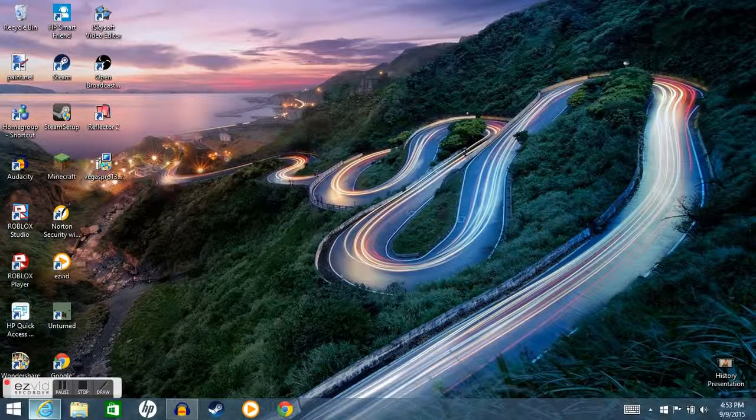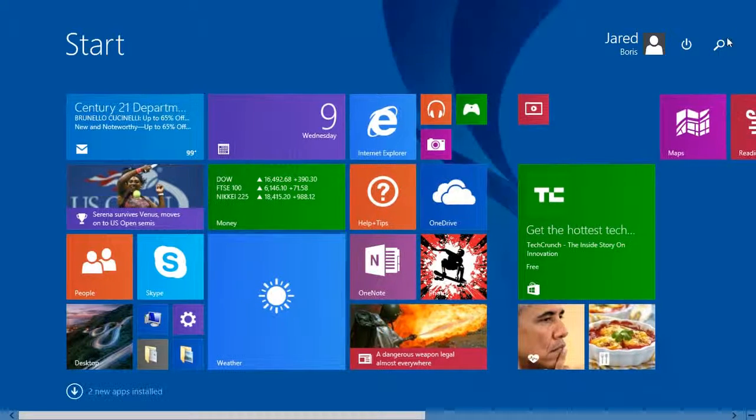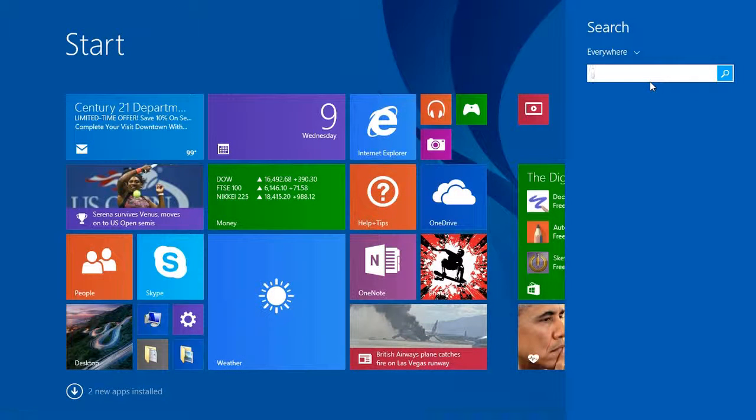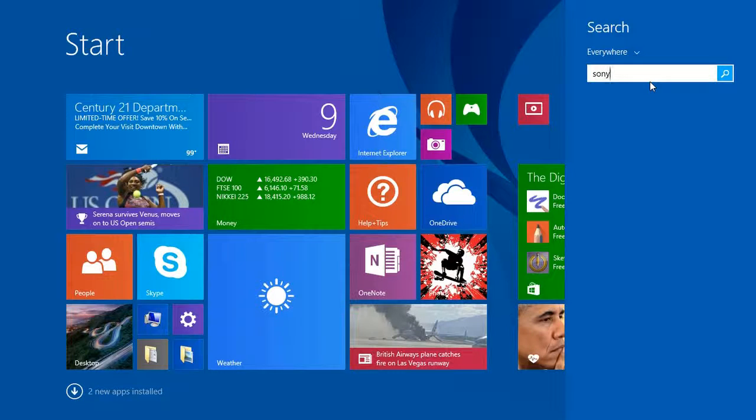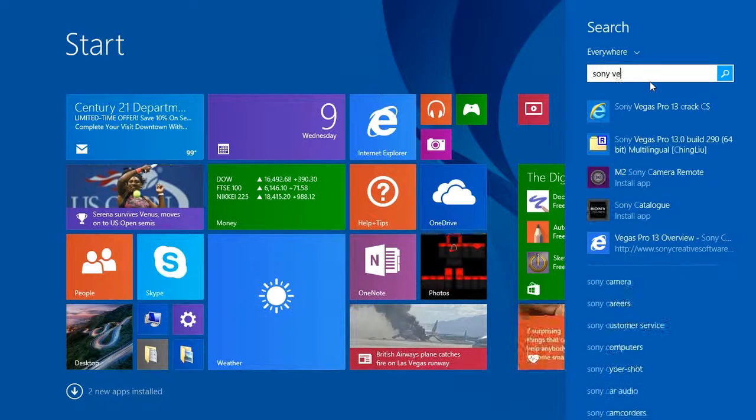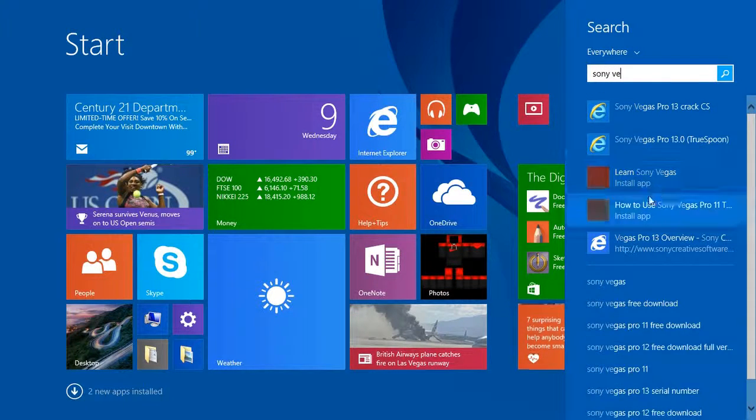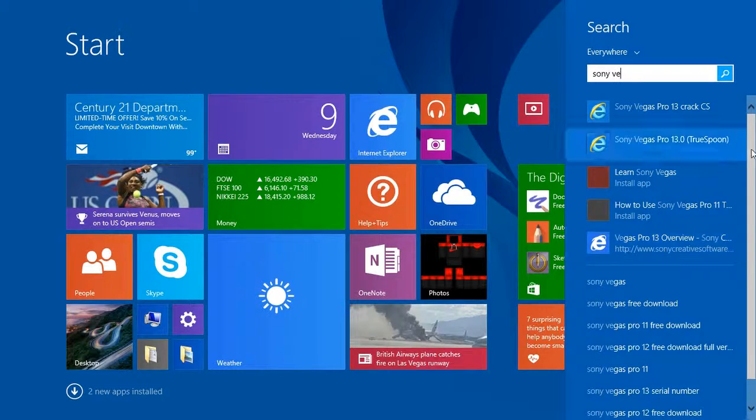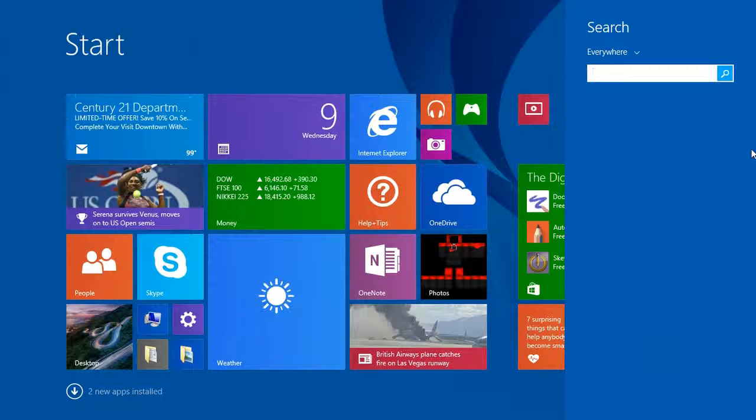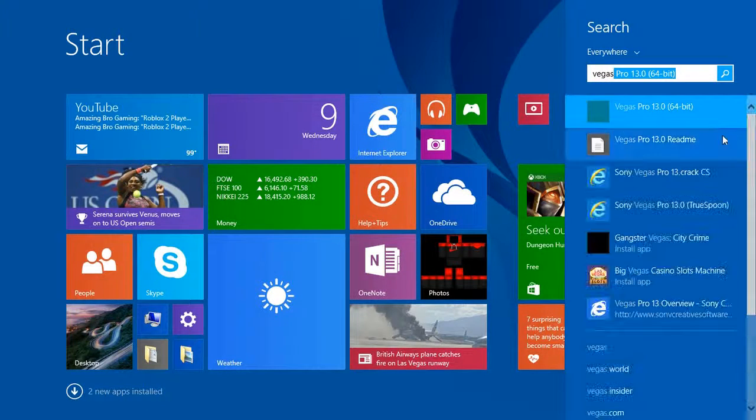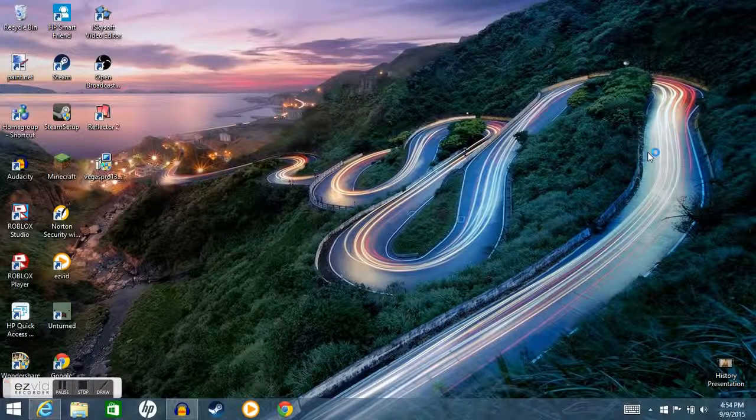So I'll just go on search and go to Sony Vegas here. Maybe it's Vegas Pro. Here, let me try it again. Vegas, yeah. Vegas Pro 13.0 64 bits. So I'm waiting for this to load.